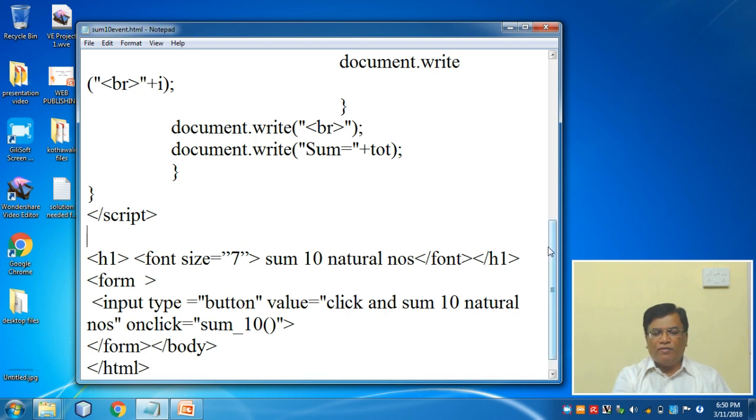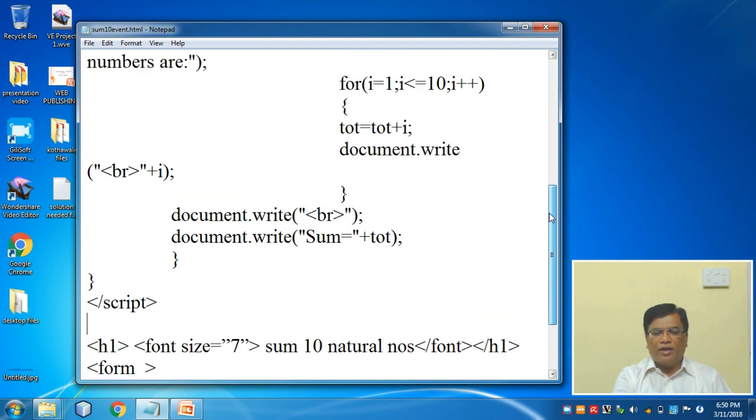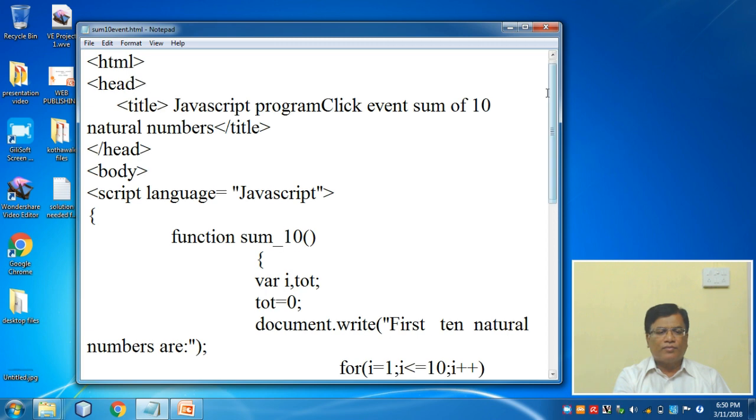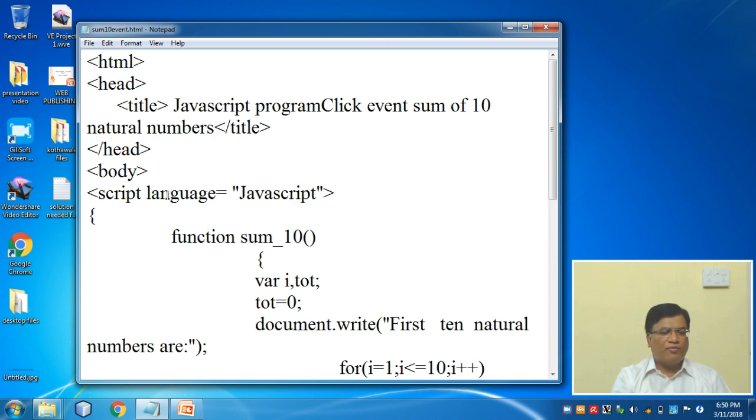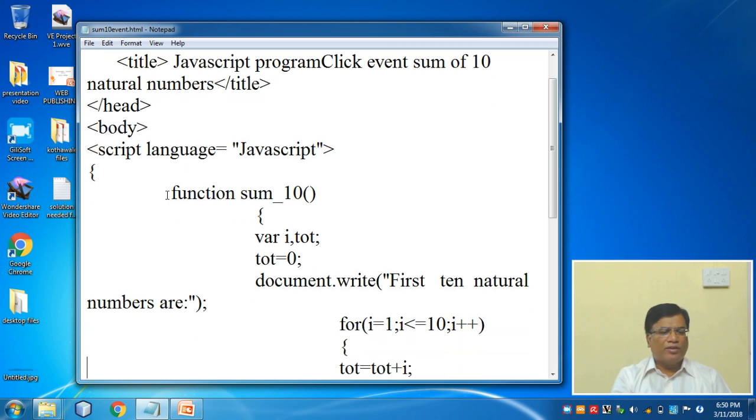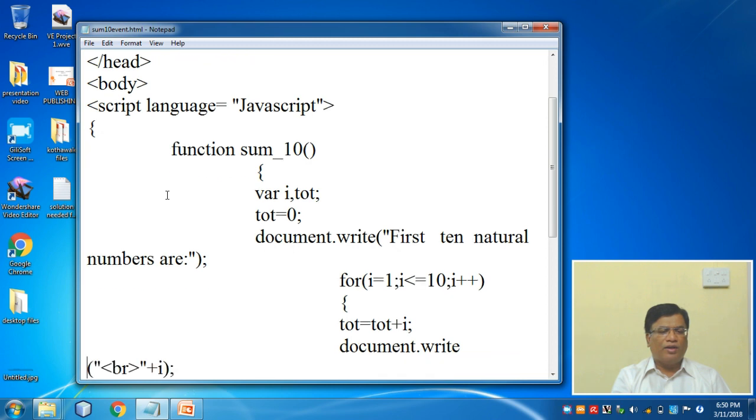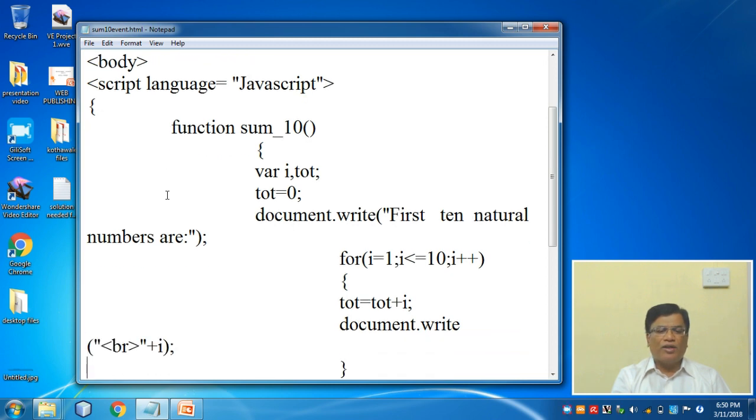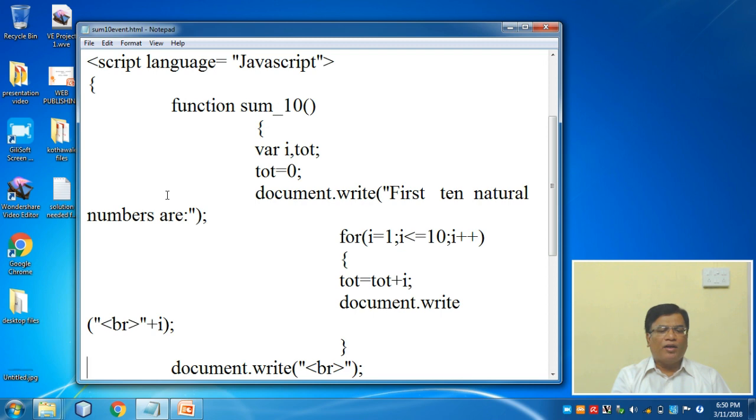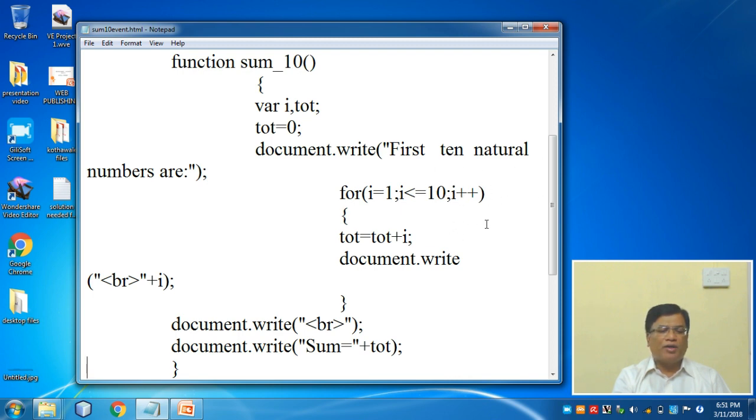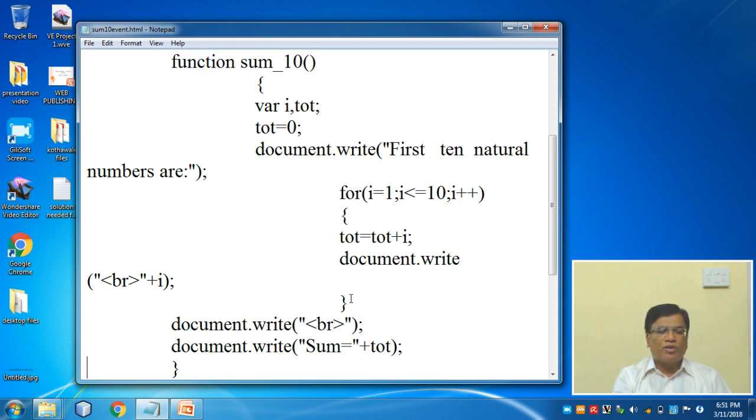Let's check once again if there are any errors. Given a title here, head tag is closed, body is started. Script language equals JavaScript. Then function sum_10. i is there, total is there, total is defined as 0. Then I'm starting my loop. This message will be shown: 'First 10 natural numbers are'. Then the loop starts with 1, will go up till 10, and we will do i++ every time the loop is incremented by 1. First i is generated and added to total and stored in total. Then it will display the number 1, then the loop is closed.